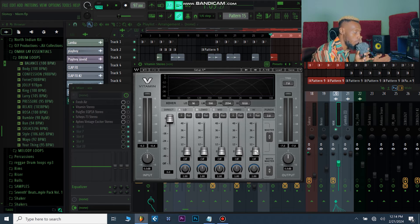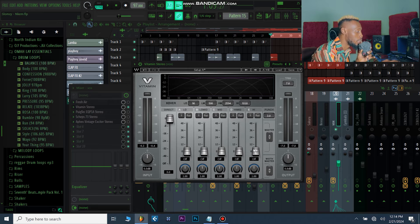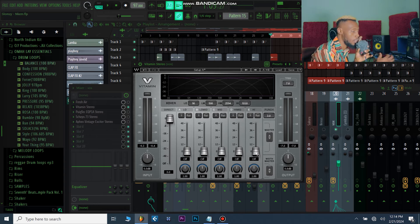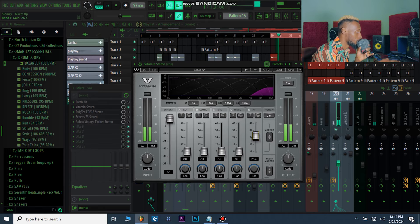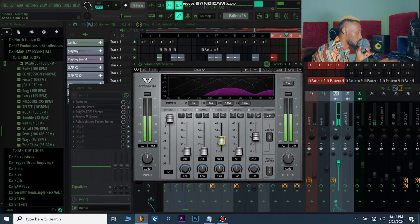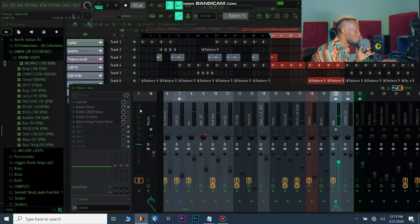Most of the time I use Vitamin on the vocal because it has this high end on the high side. I find myself tweaking the High and the Mid most of the time — I usually ignore the High Mid and the other bands because that's where the vocal has its strength.